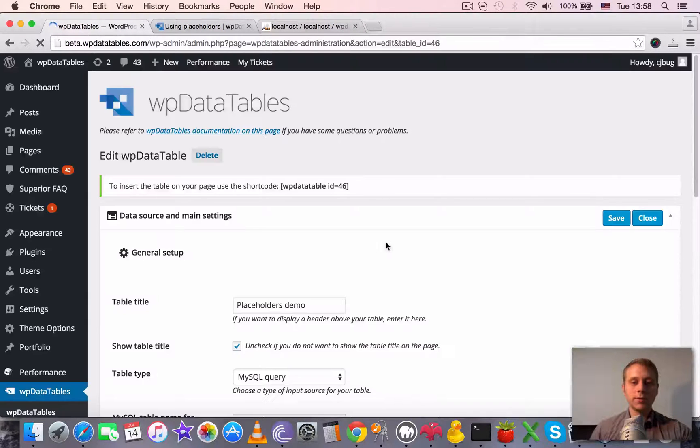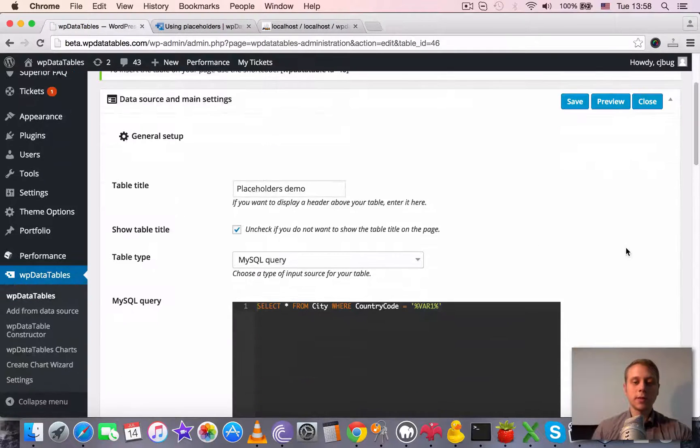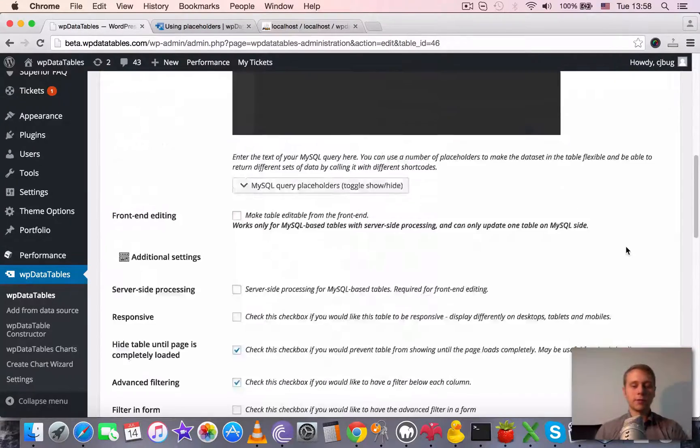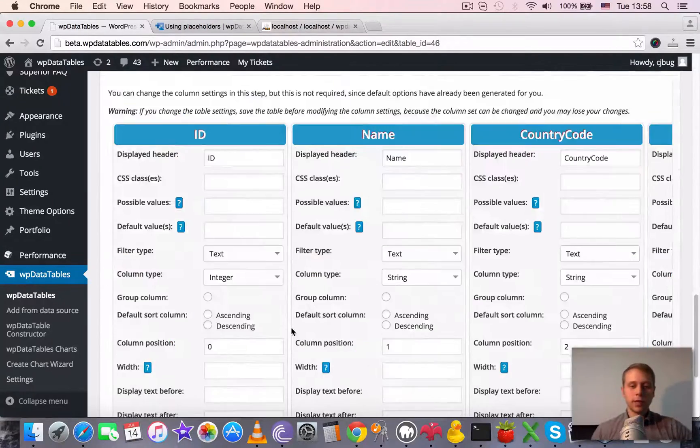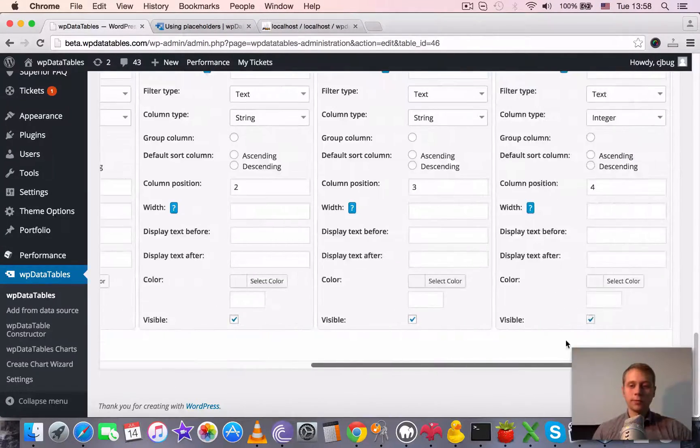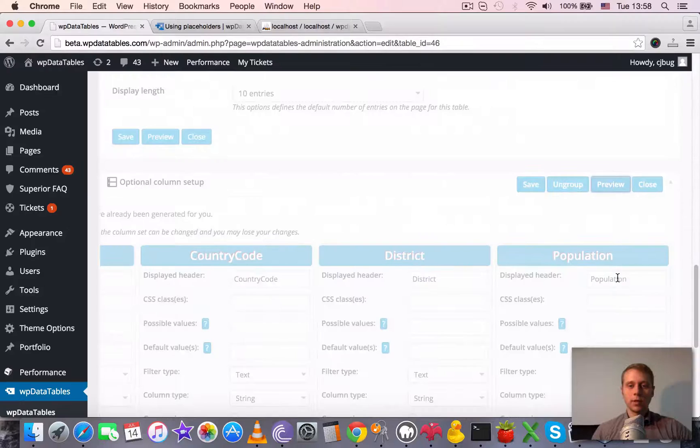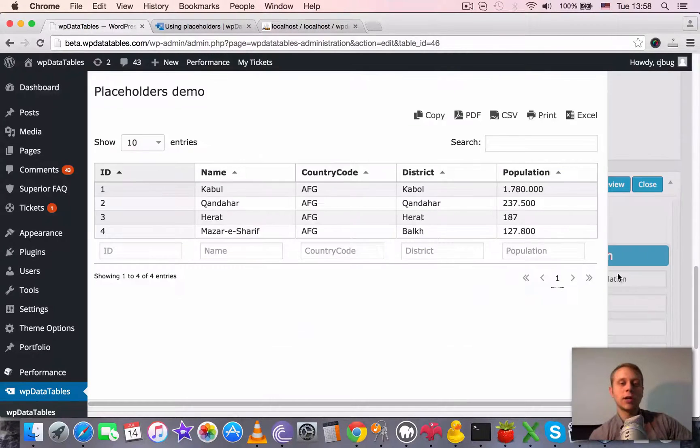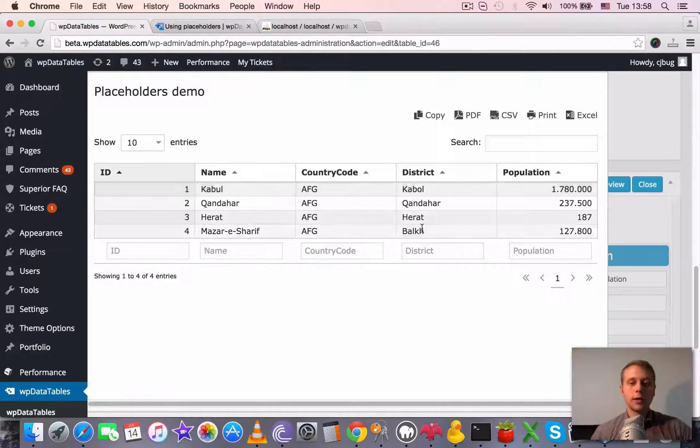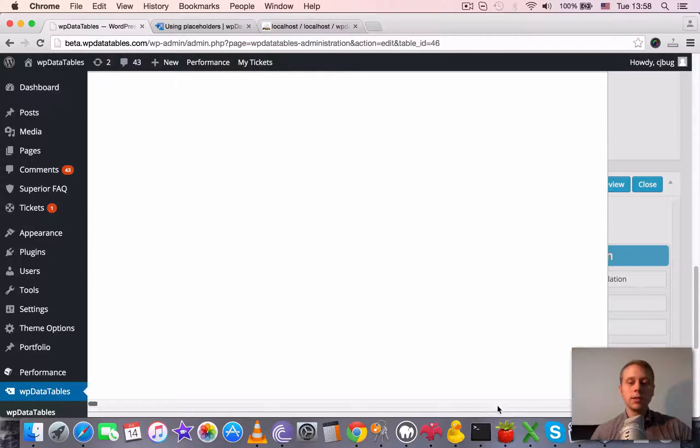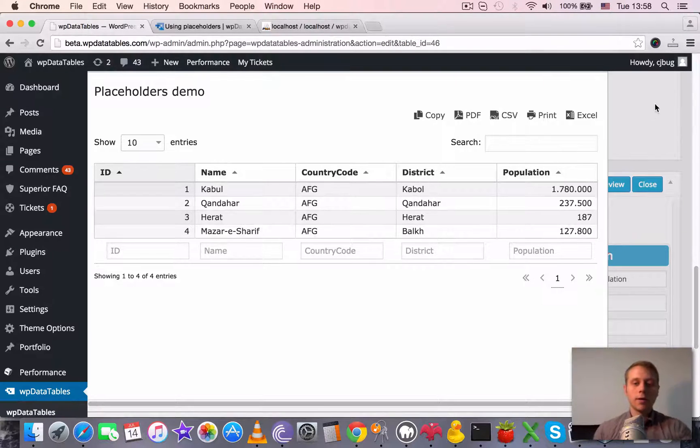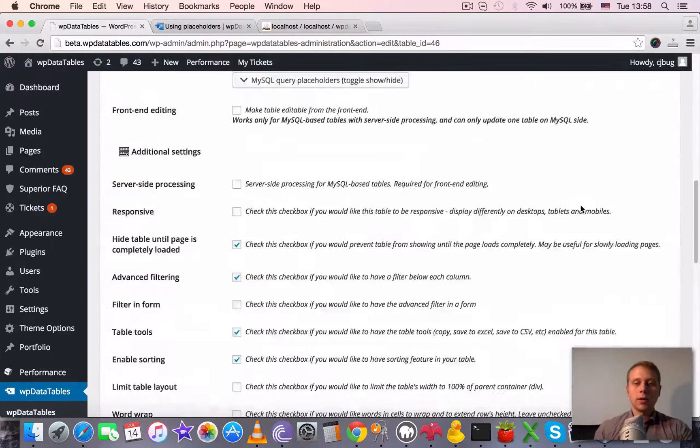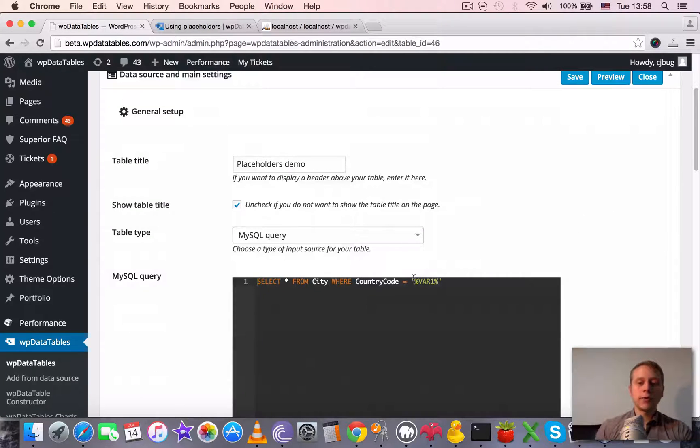The table generated successfully and we got all our columns here. When we click preview, we should see only the rows for cities which are from Afghanistan. Yeah, so here are the four cities of Afghanistan.